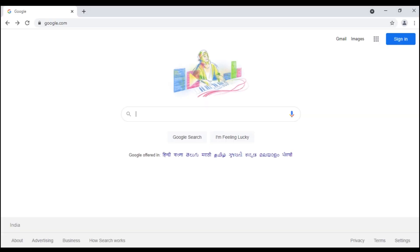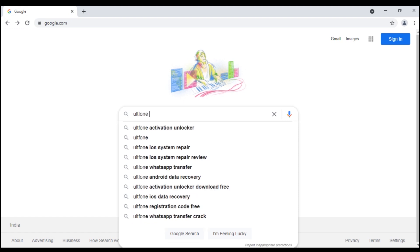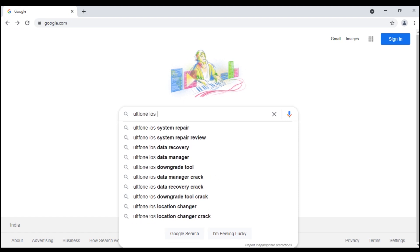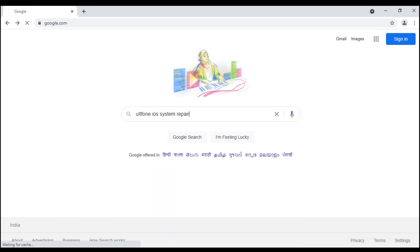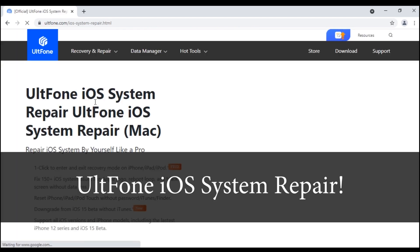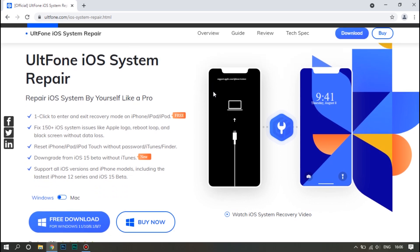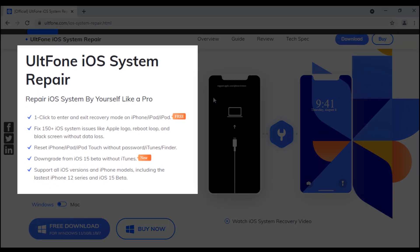However, after trying all the methods, if your device is still stuck on the Terms and Conditions screen, you need some serious help and that's what we are here for. There is an effective option for you: Altphone iOS System Repair, a reliable tool and a one-click way to solve all your worries.